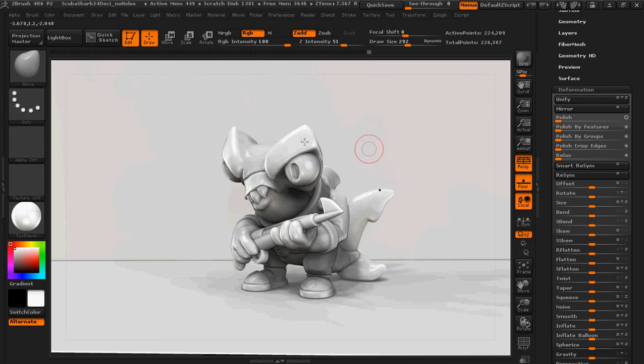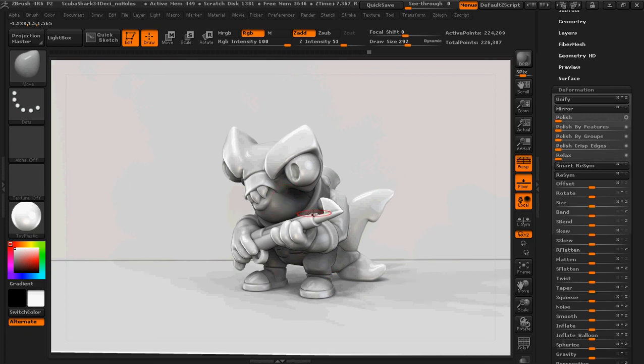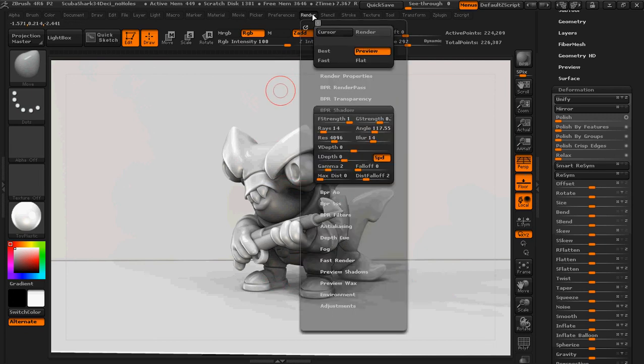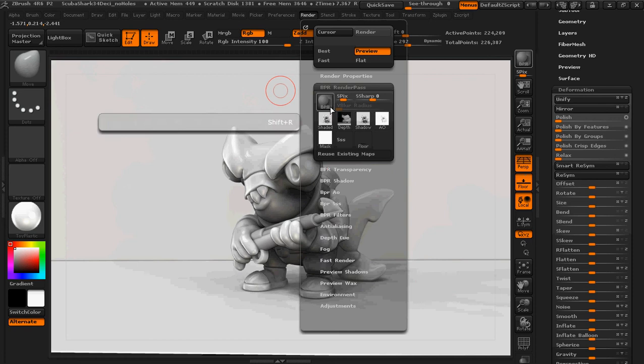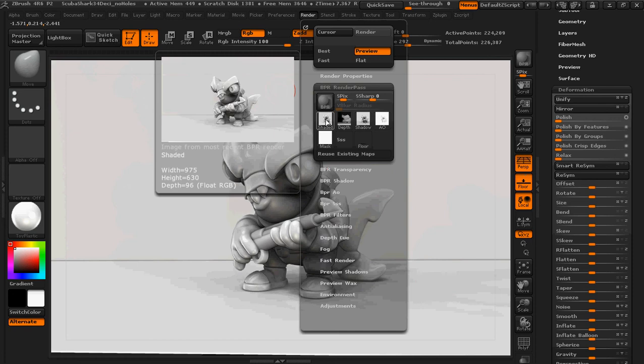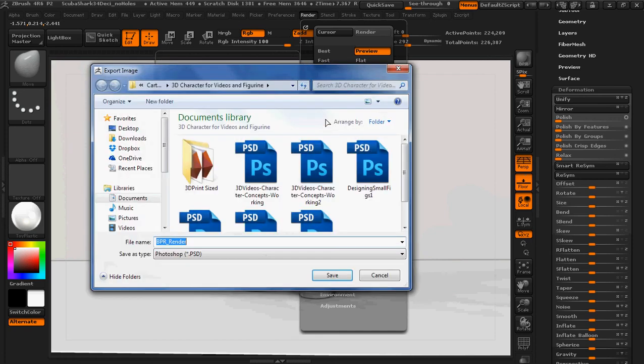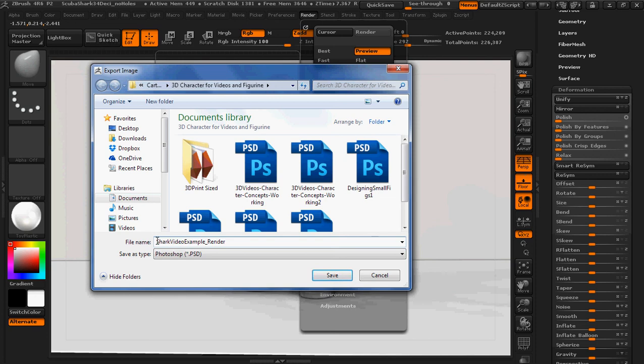So this is your final render. You're like, hey James, the thing's not color. I'm going to get to that. Hold on a second. So without moving anything or touching anything, you're going to go into render and go to BPR render pass and click on shaded right here. This allows you to save a shaded render.